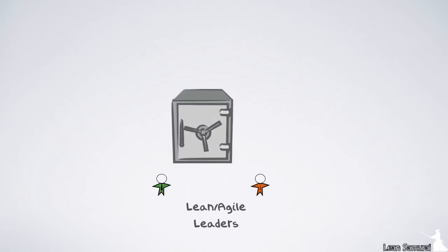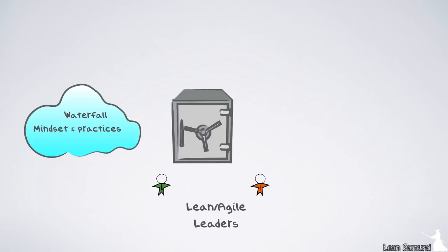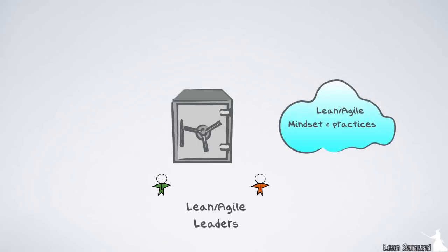Safe places a lot of importance on the role of leaders in making a lean, agile enterprise successful. This requires of them to embrace a new mindset with new responsibility for teaching, coaching, and leading the change.